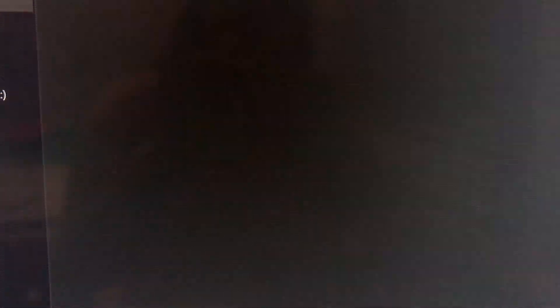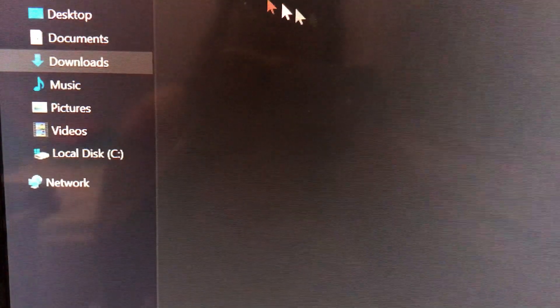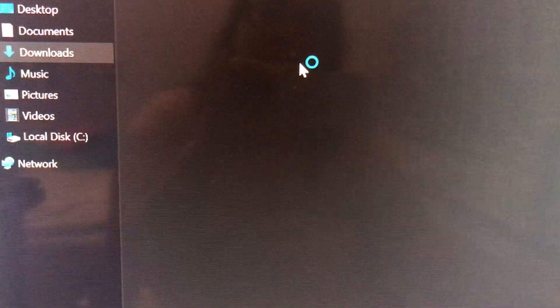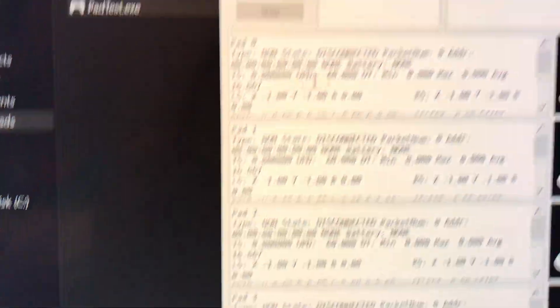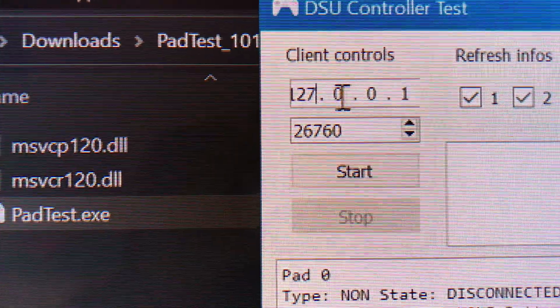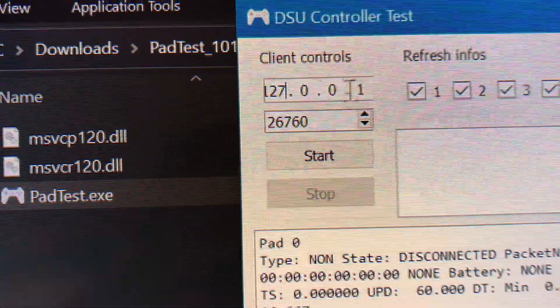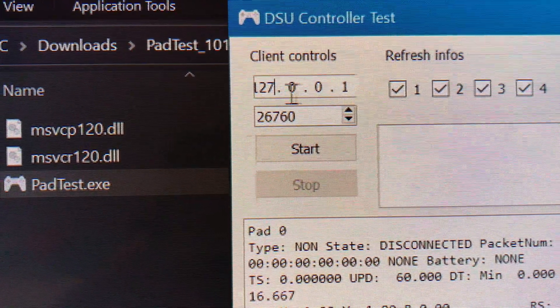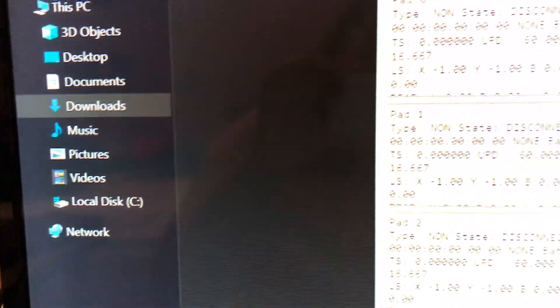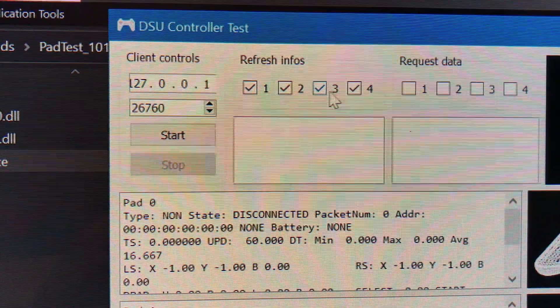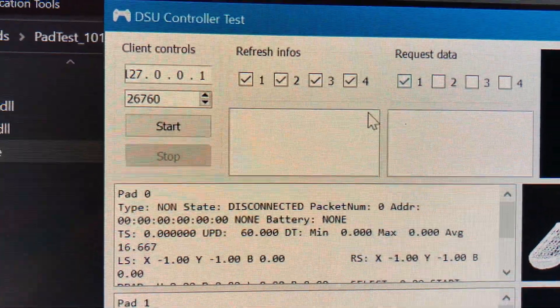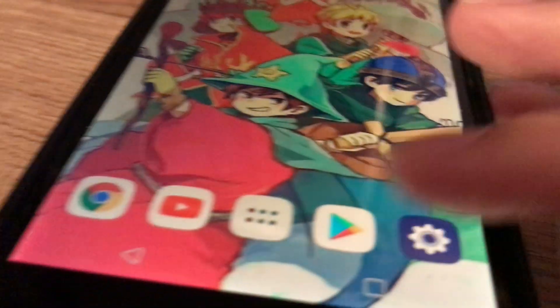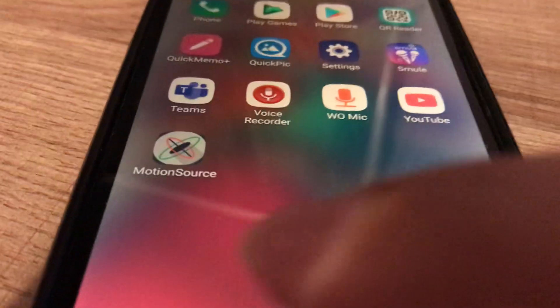We're going to look for PadTest in our downloads folder. PadTest is open and you'll probably have the one from PS4, but you're going to change it because you're not using PS4, we're using our mobile device. First thing we gotta do is check all these four boxes here.